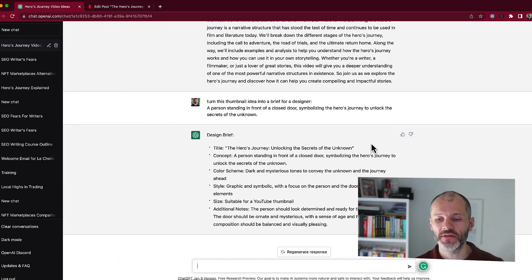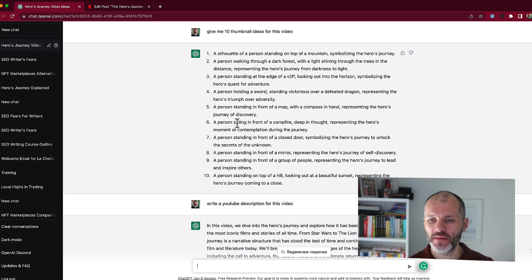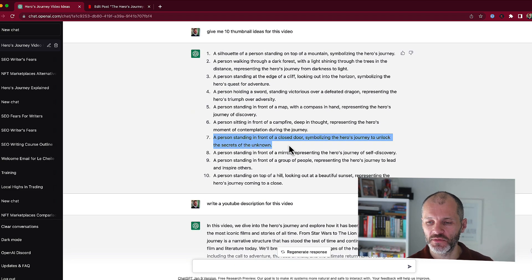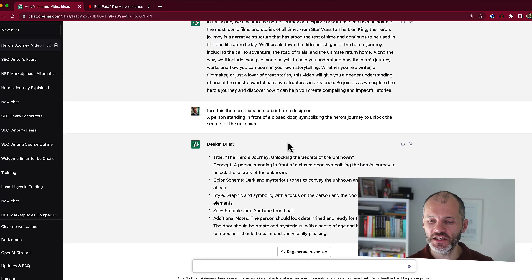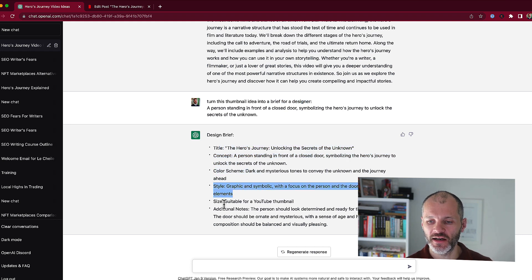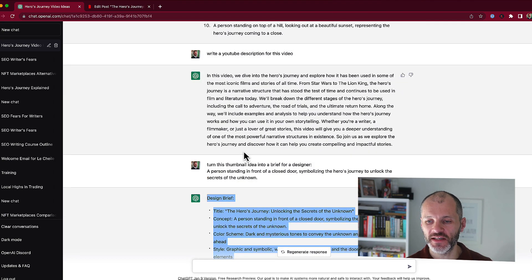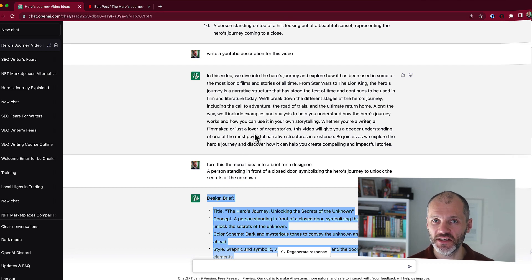If you have more time, you can give more specific prompts to ChatGPT. For example, I mentioned I liked item seven — the thumbnail idea. So I said to ChatGPT: can you turn this thumbnail idea into a brief for a designer? So it has the title, the concept, the color scheme — I may want to put in my color codes — the style, the size, and some additional notes. I could potentially create a few of these design briefs if I spend a little bit more time inside of ChatGPT.